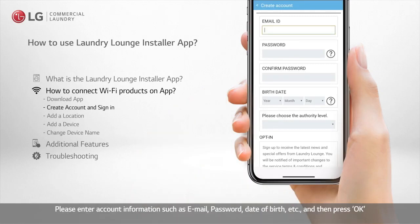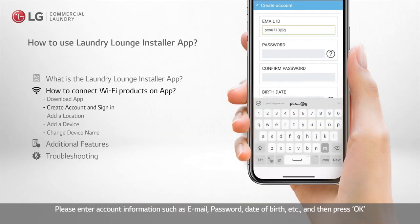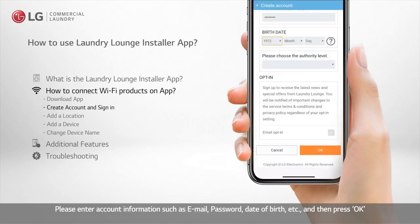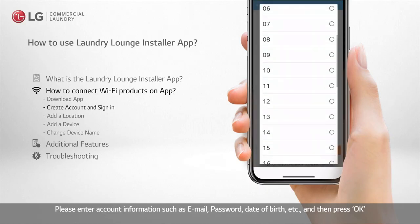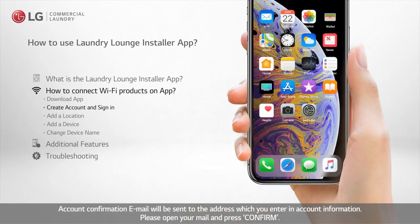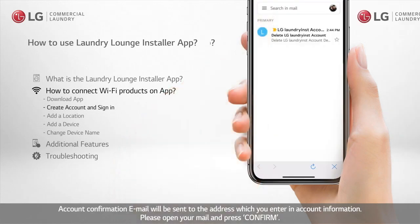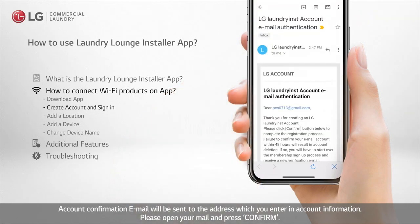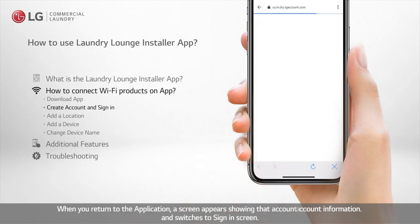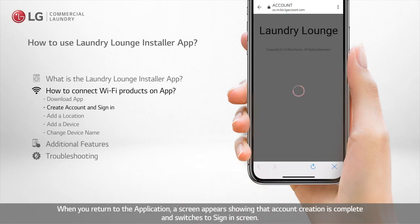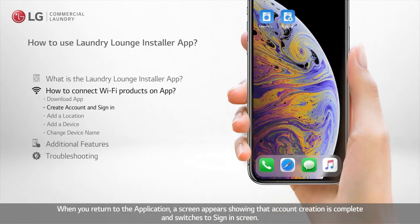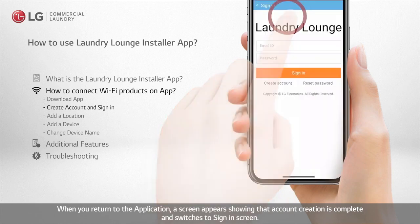Please enter account information such as email, password, date of birth, etc., and then press OK. An account confirmation email will be sent to the address you entered in account information. Please open your mail and press Confirm. When you return to the application, a screen appears showing that account creation is complete and switches to the sign-in screen.